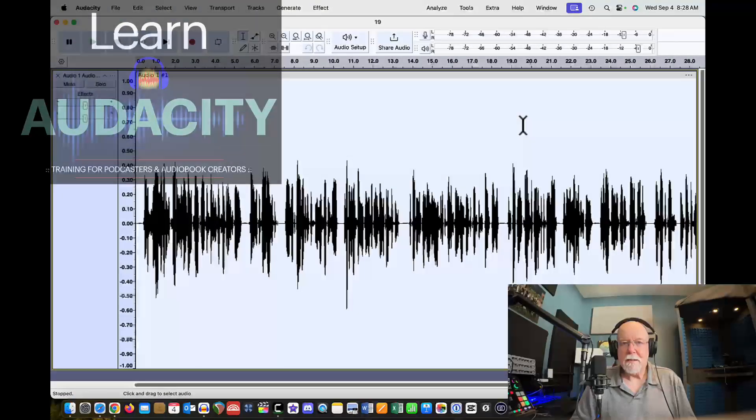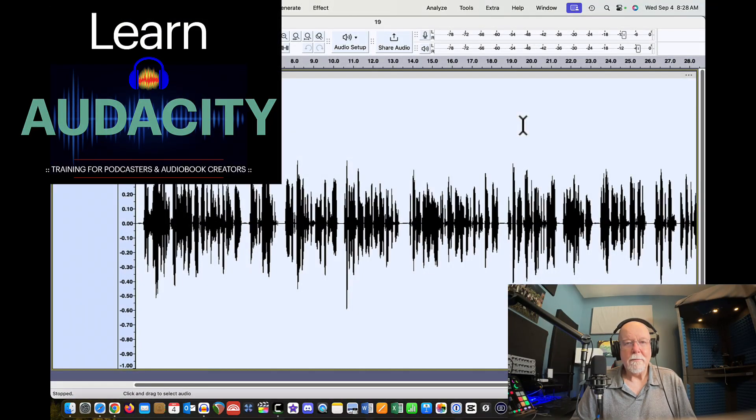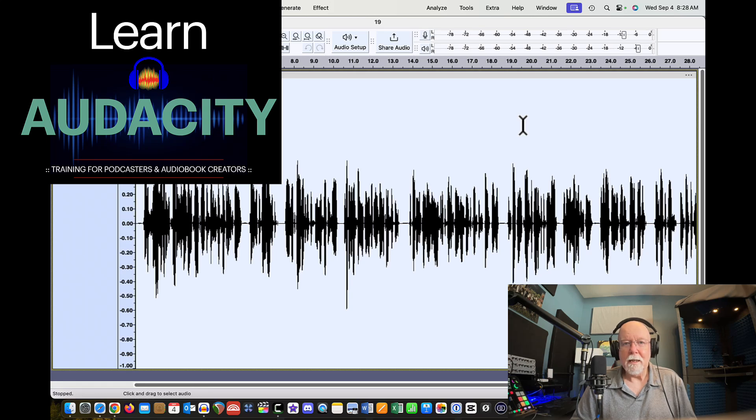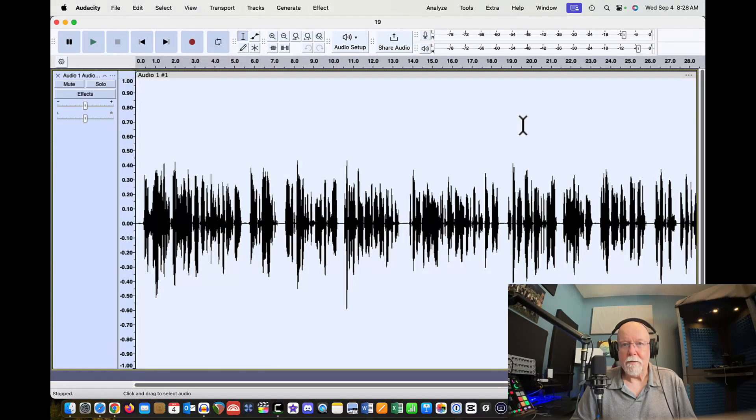Audacity version 3.6.2 is out and with it comes the return of the legacy compressor and limiter effects. I'm going to show you how to get to those right now.